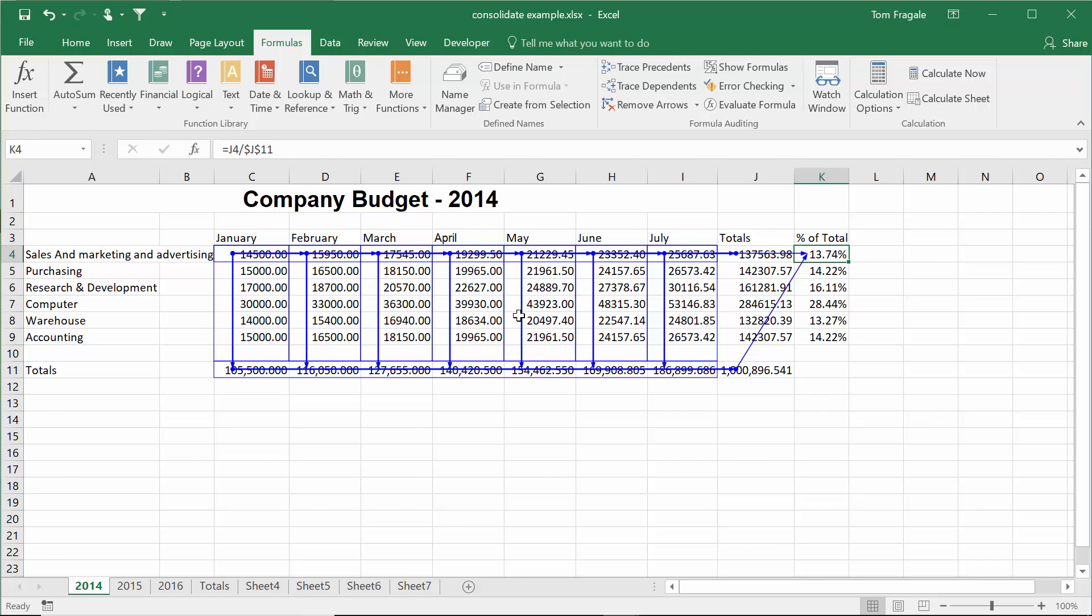You follow the lines. If I change any of these cells, it'll change the column total, which will change the grand total, which will change the percent of total.